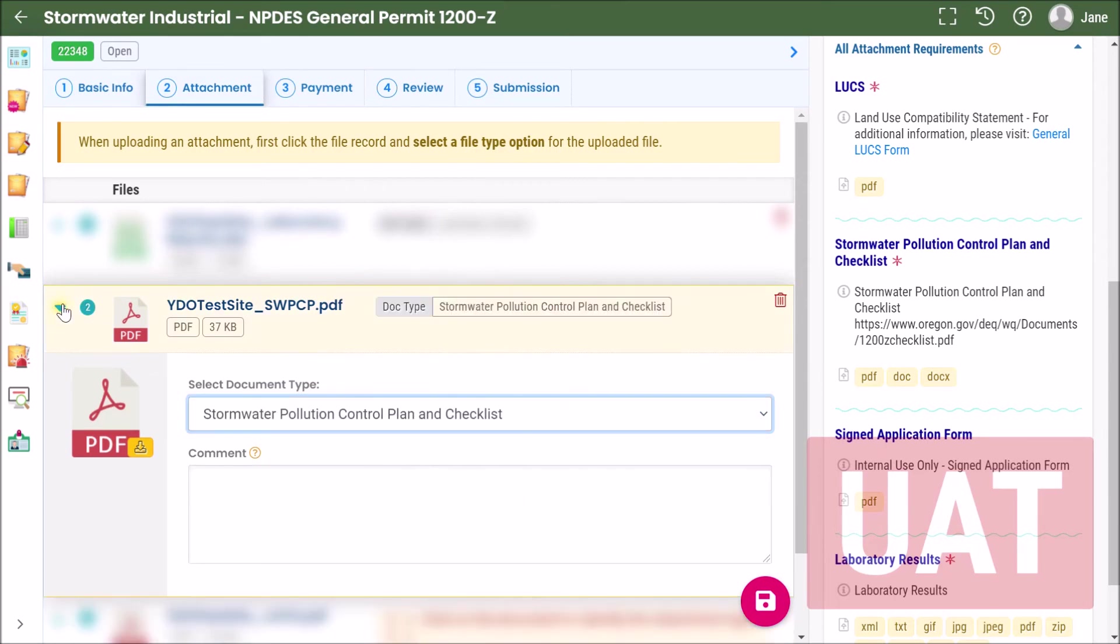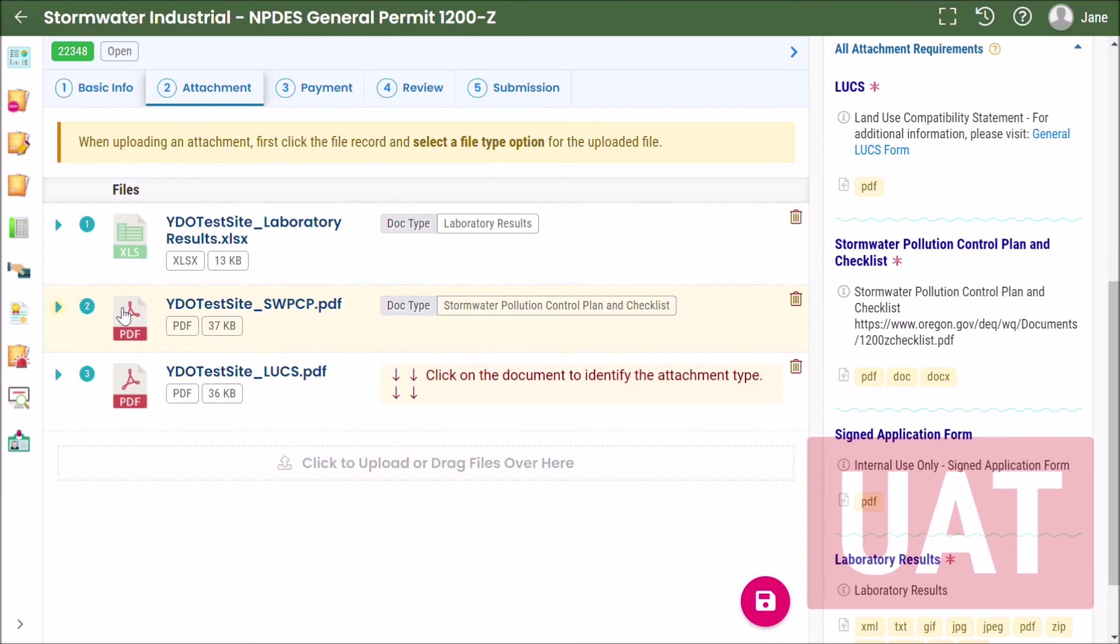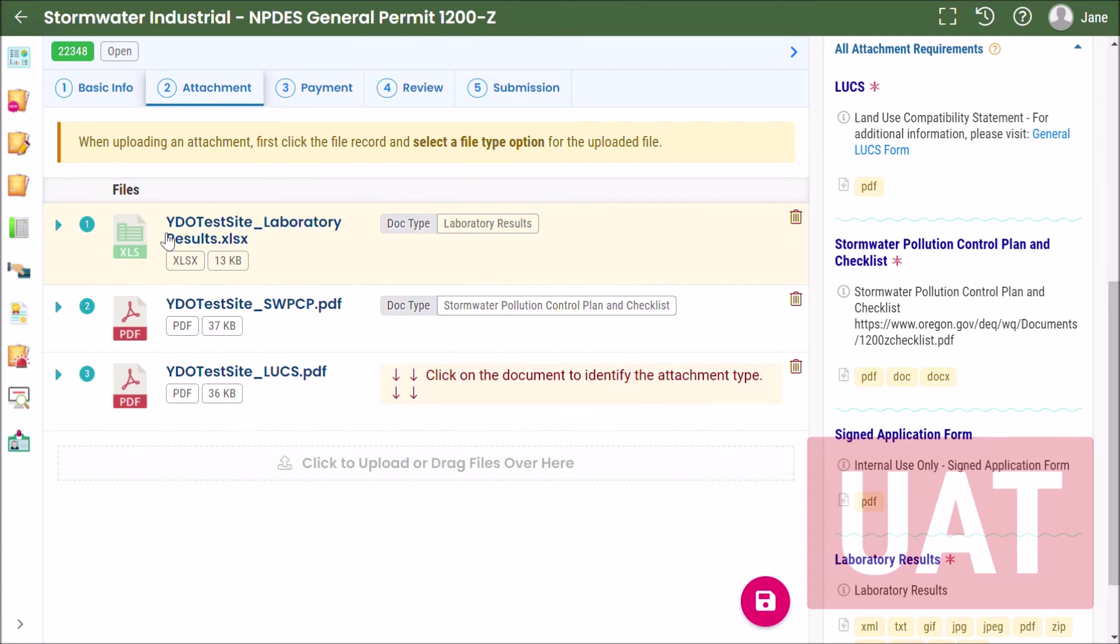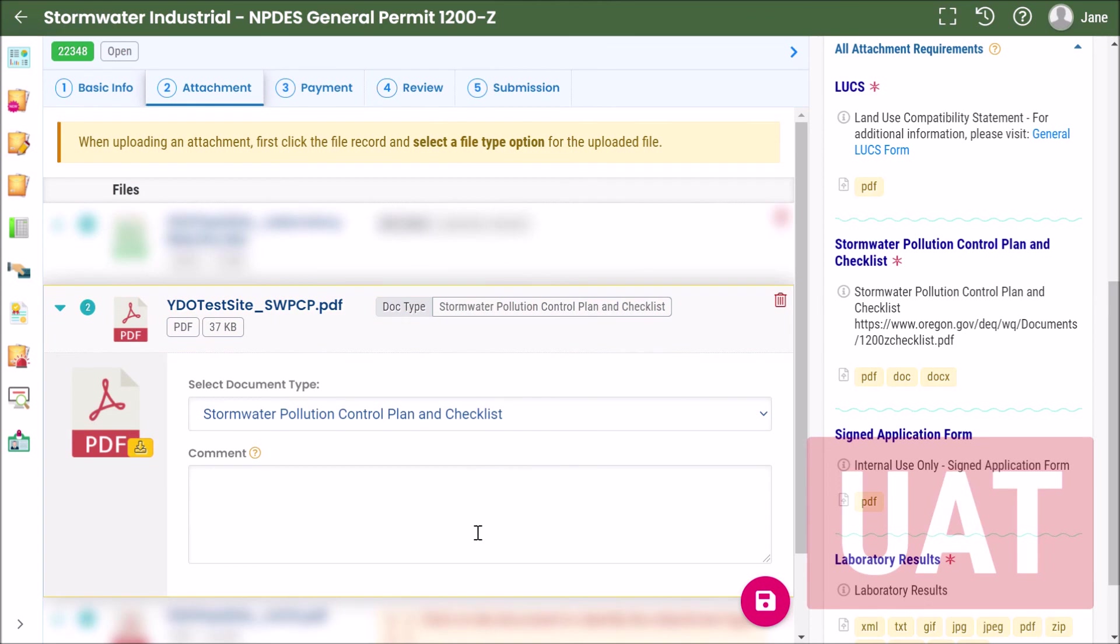One thing that I should probably mention is that when you're uploading your files you want to make sure that they're in the correct file type and also you want to name them with the facility or site name and also with the document type name. This actually facilitates review of your application but also does assist with this step of designating the document type.